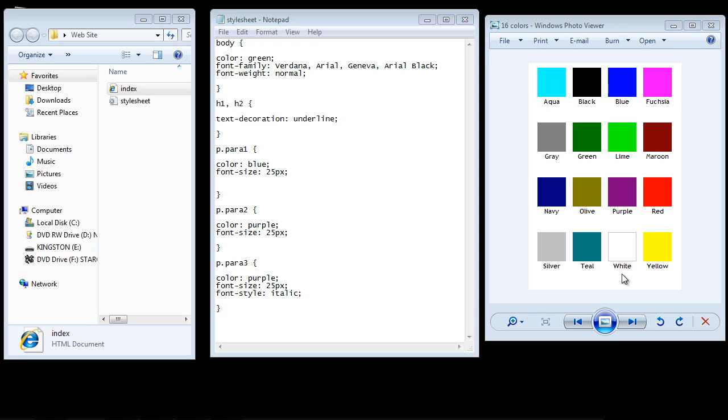Welcome to the 13th tutorial on Beginning CSS. Today we're going to look at web colors.